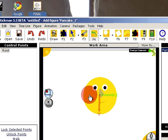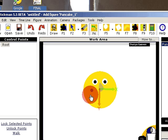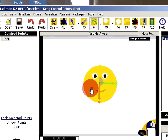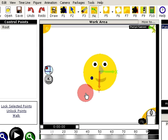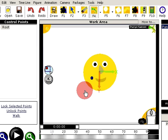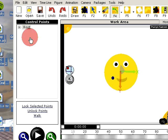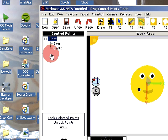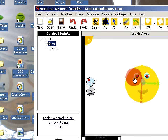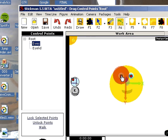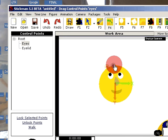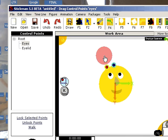The standard feature of Stickman is the control point tool. Here you can drag the control points. You can build a skeleton for your figure, and you can have different layers of control. Here I can move the eyes.